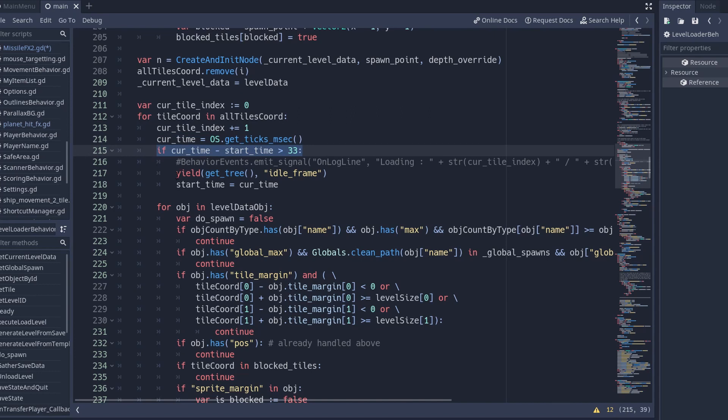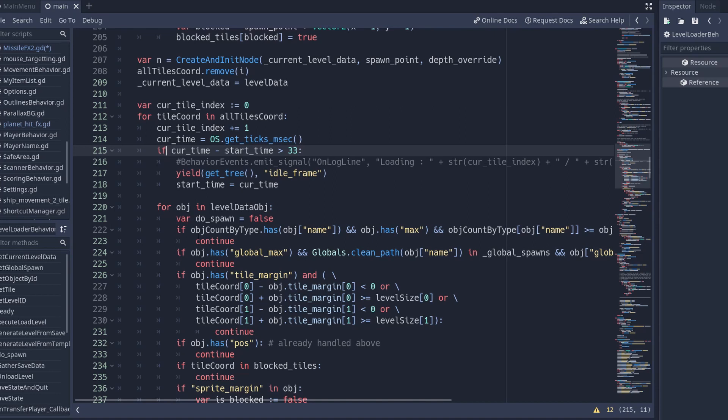This will allow the main thread to update itself and update the visual of the game and then come back to my method to continue where it left off without me having to do anything complicated with threads and semaphore and mutexes and stuff like that. So this is a really nice trick you can use also with yield.